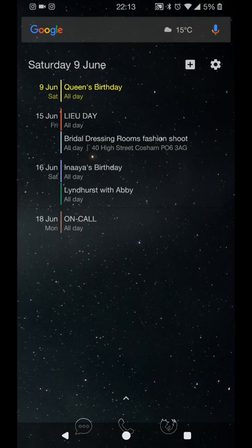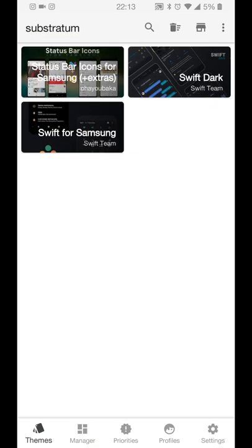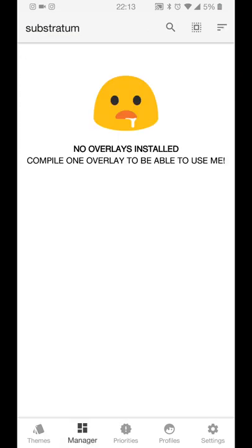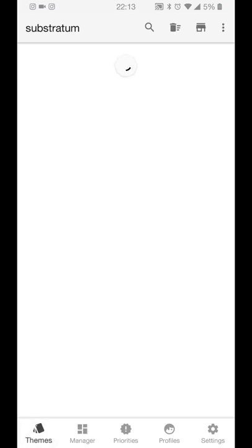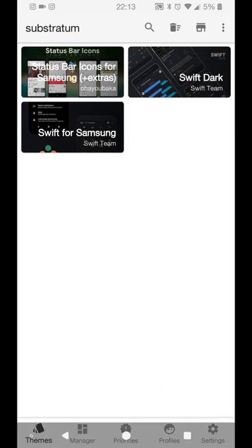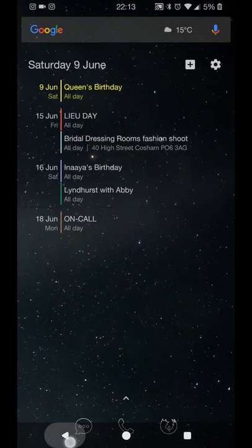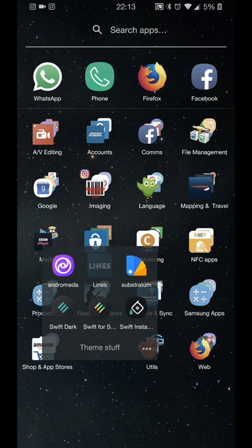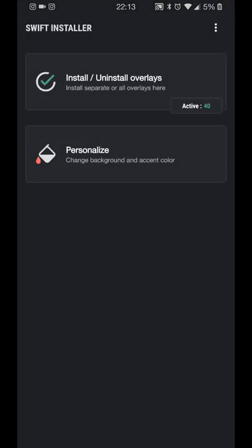You can see there I've got nothing activated in Substratum. I have got Swift themes installed but no overlays active for them. So we'll just go out of that for the moment and we'll load up Swift Installer. It's really quite straightforward. There are some user tips and hints that it gives you when you first launch the application and you can run through those.